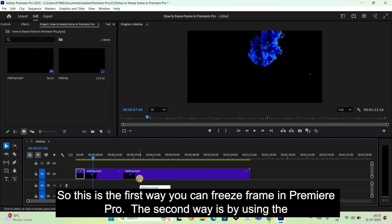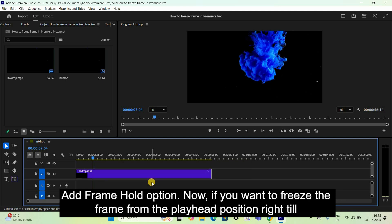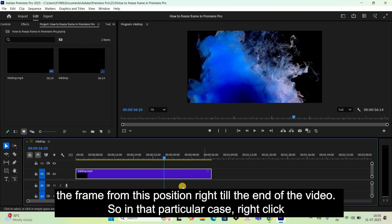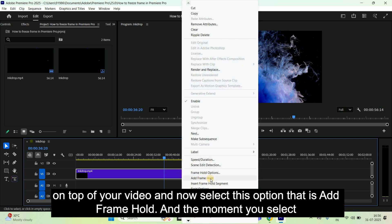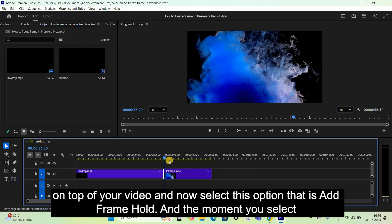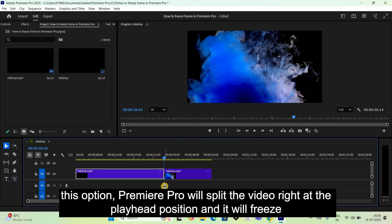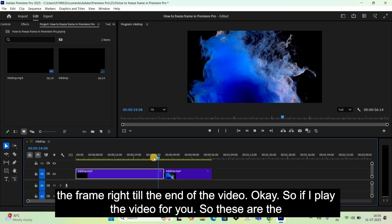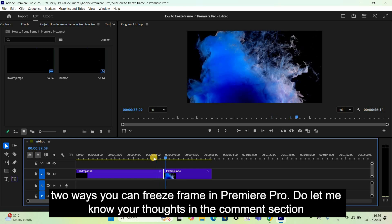The second way is by using the Add Frame Hold option. You use this option when you want to freeze the frame from the playhead position right till the end of the video. Right-click on top of your video and select Add Frame Hold. Premiere Pro will split the video right at the playhead position and freeze the frame right till the end of the video.